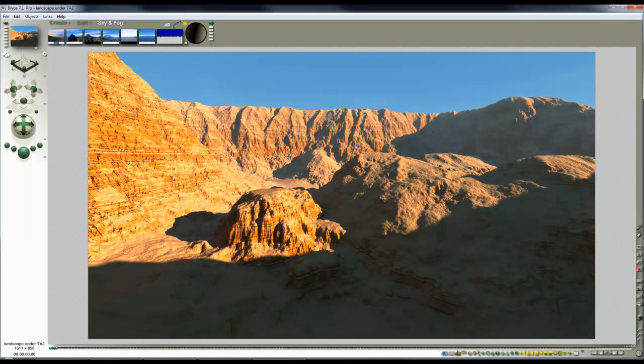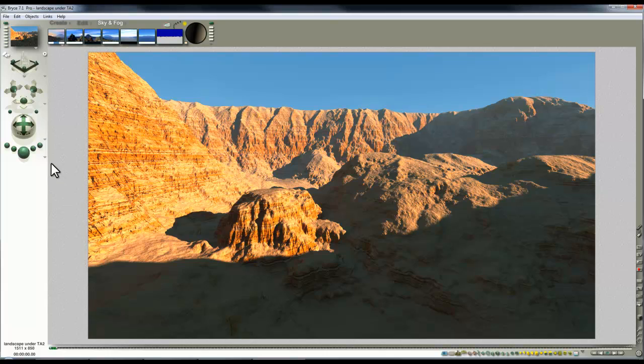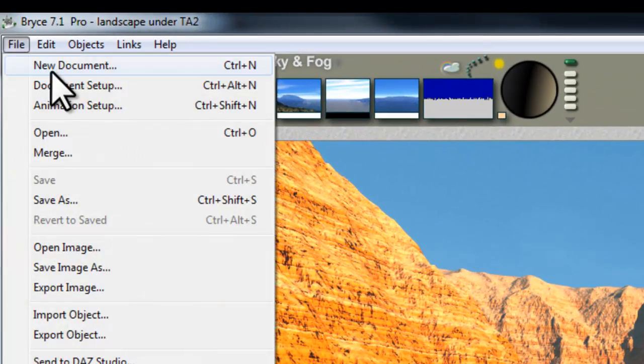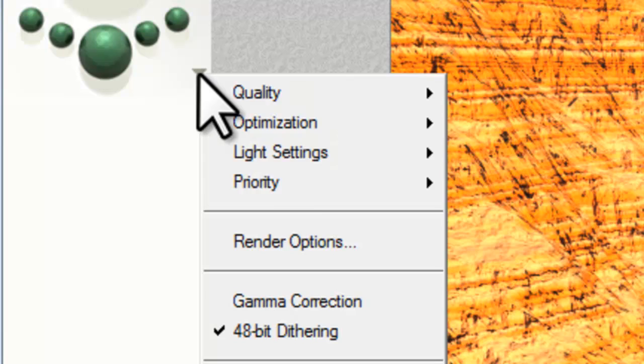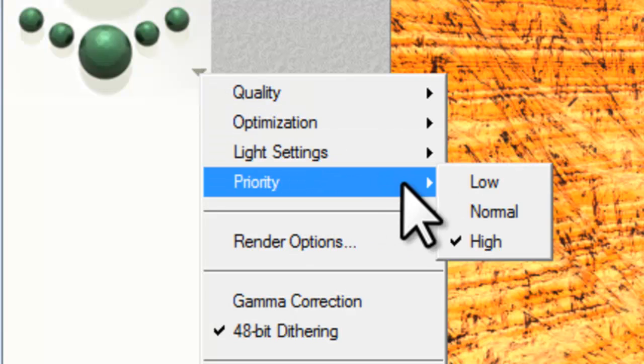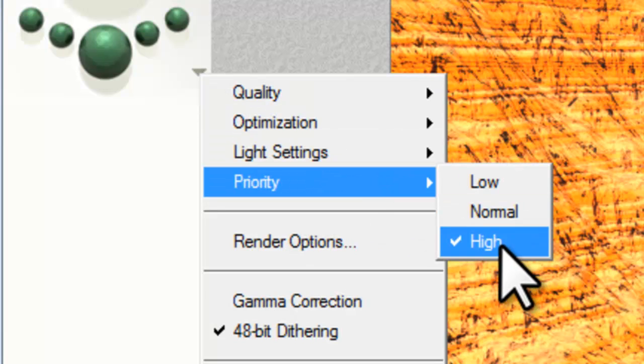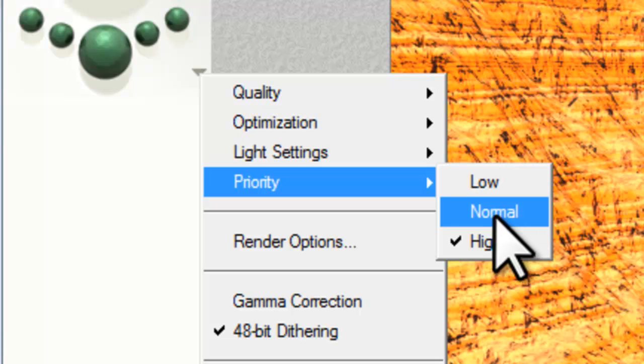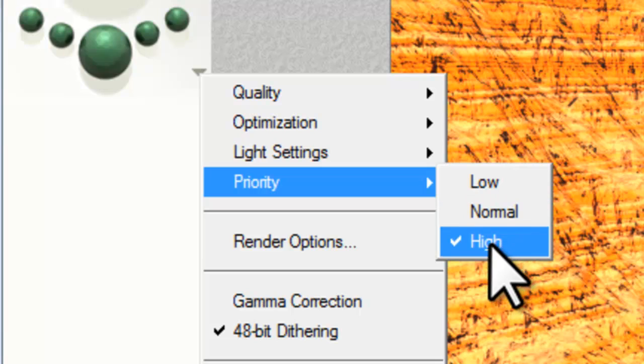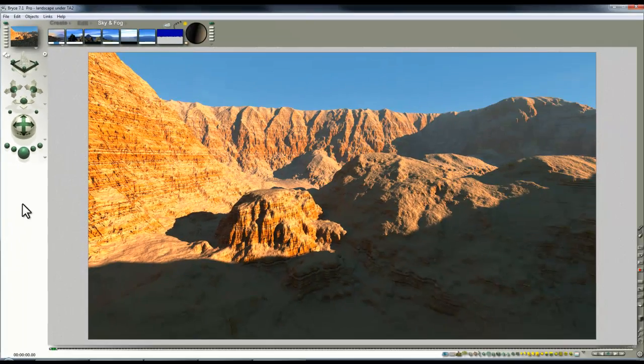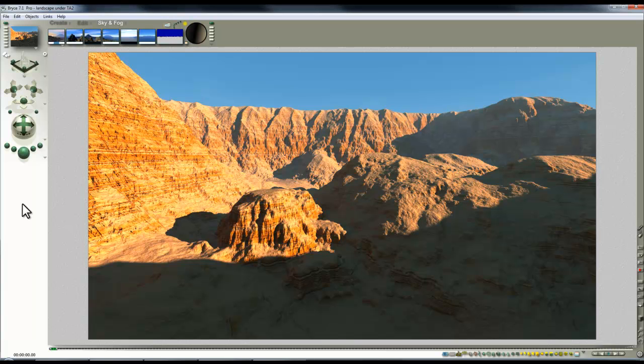Here is the completed render. One thing I did forget before—when you use a new document it resets the priority from high to normal, and you have to reset it back to high again. If you use a multi-core processor as I do, high priority gives you the best rendering efficiency in terms of time. Although of course it does work your processor very hard and eventually destroys power supply units and motherboards.